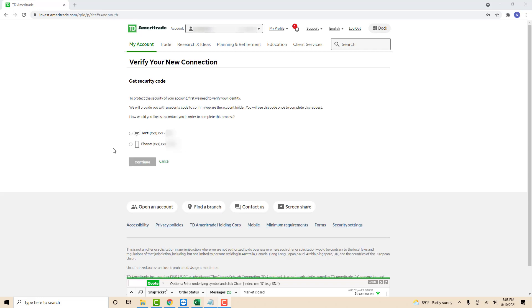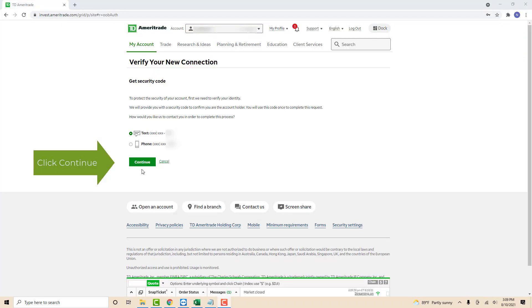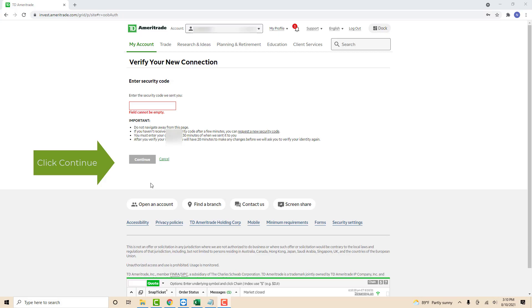Now you have to verify your new connection. You can choose either to receive the security code via text message or phone call. Click on the option that you wish to select, then click on continue. Once you receive the security code, enter it in the box then click continue.